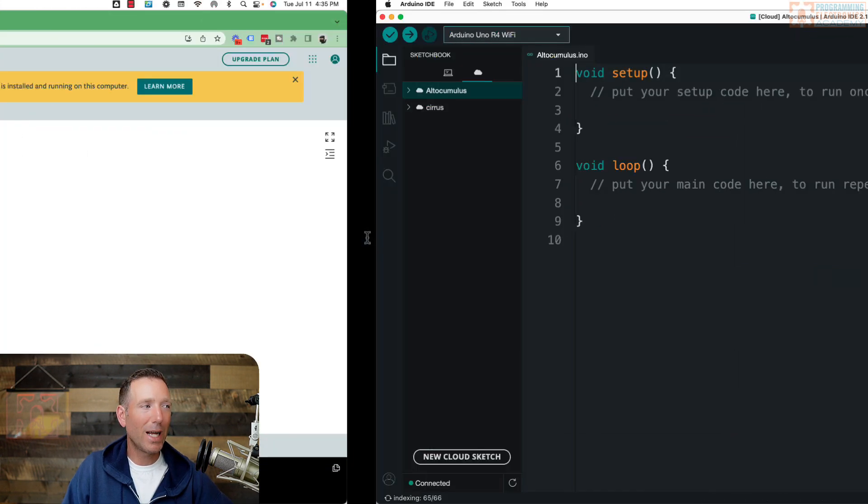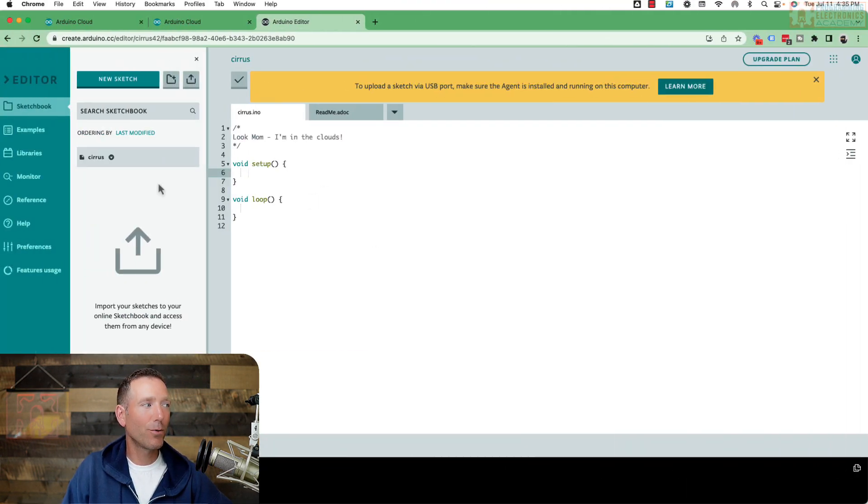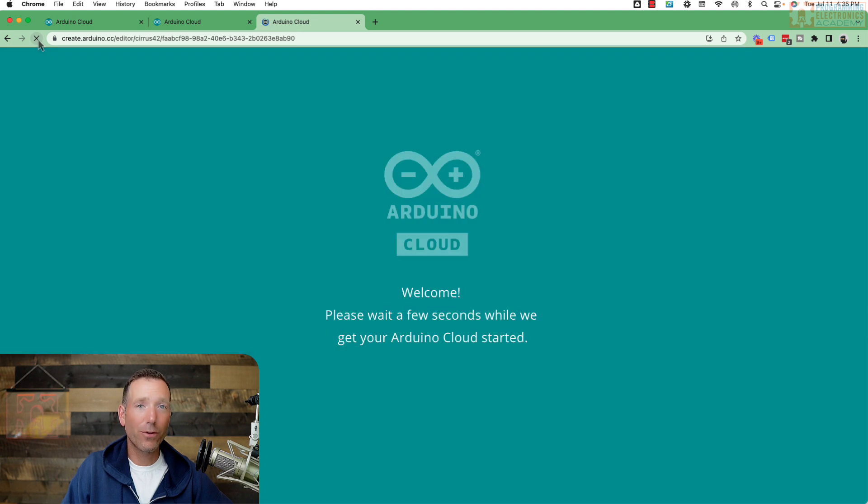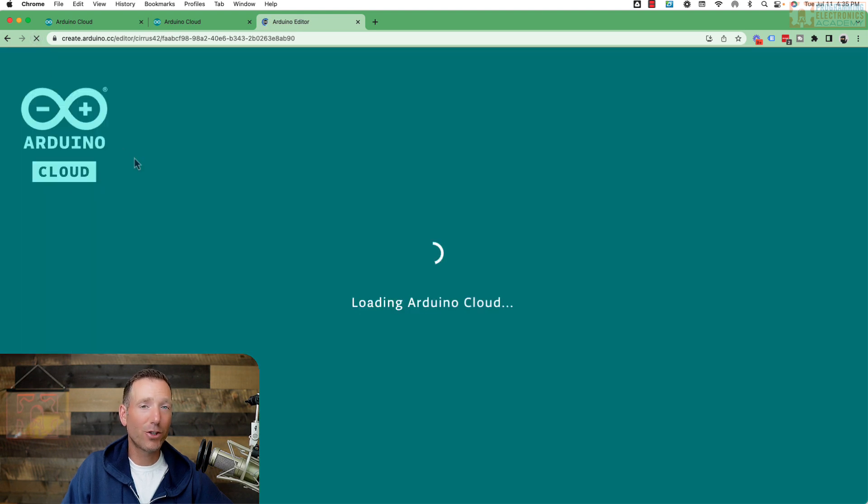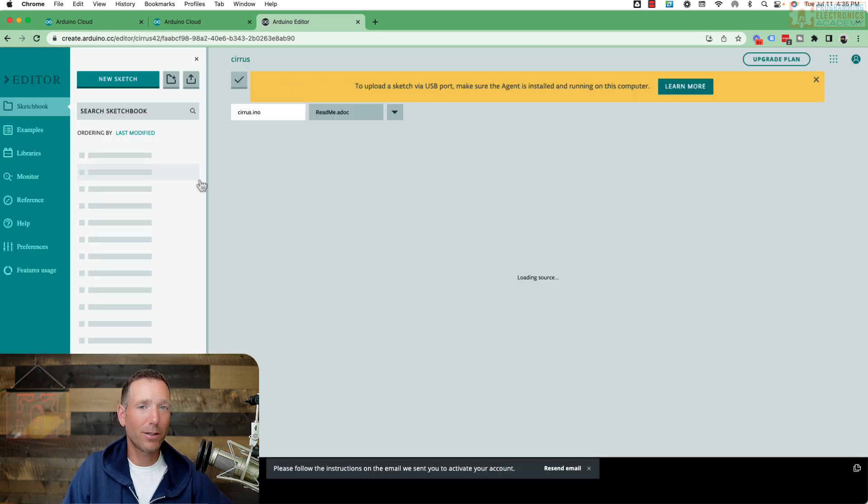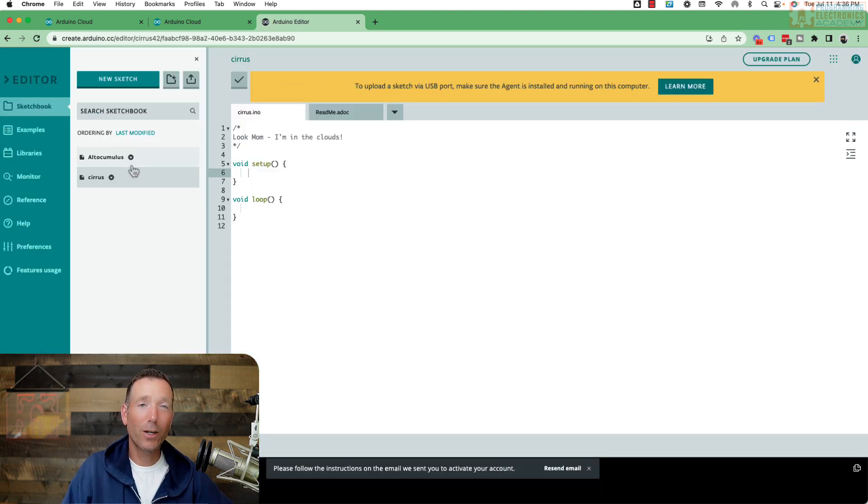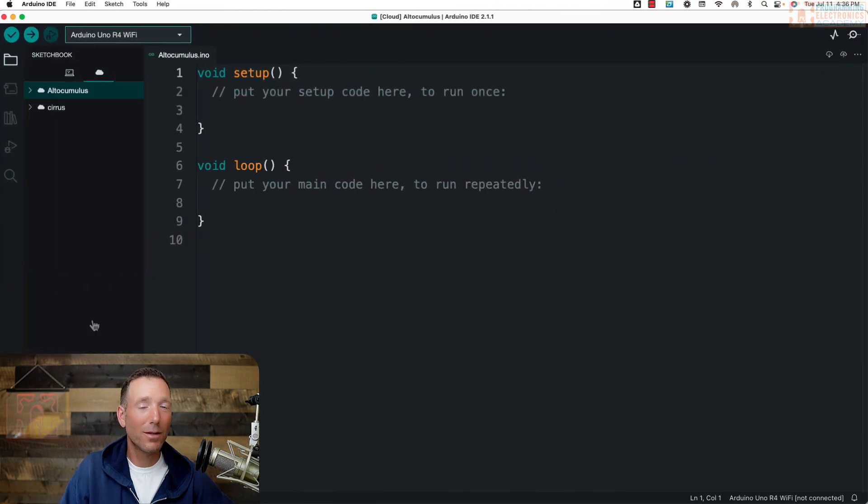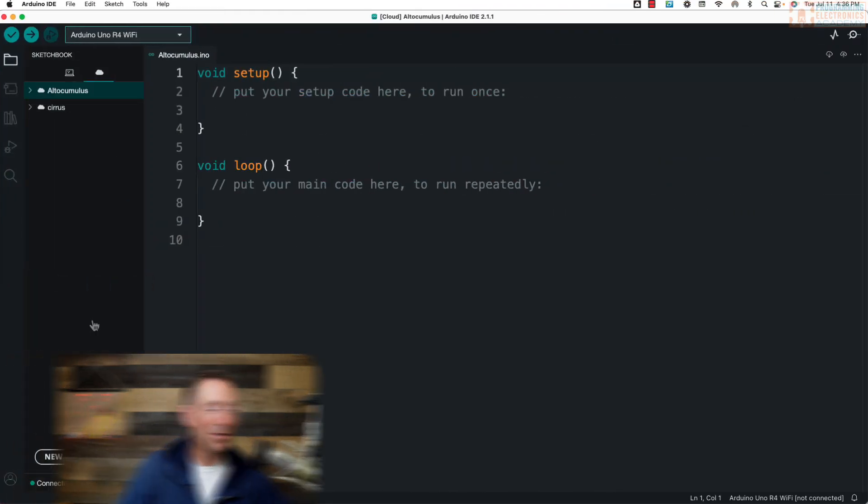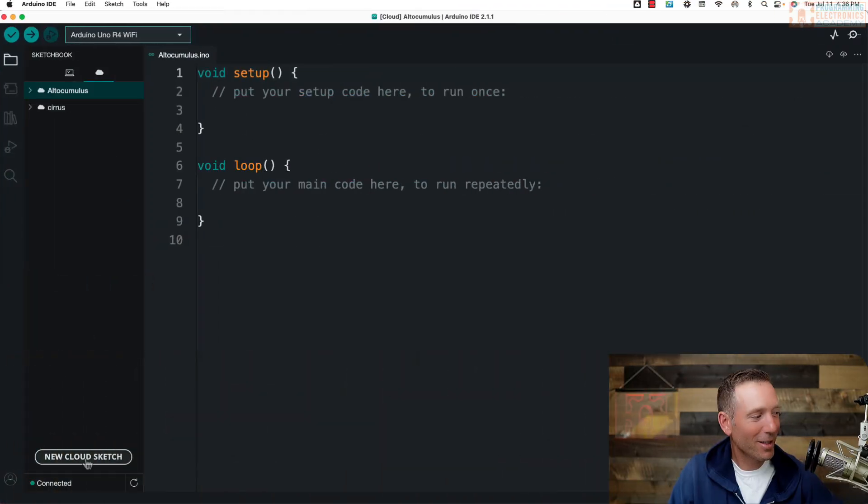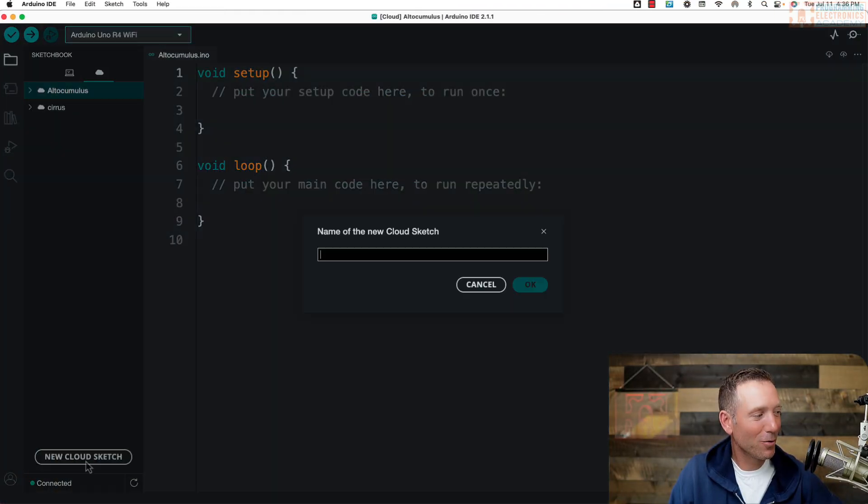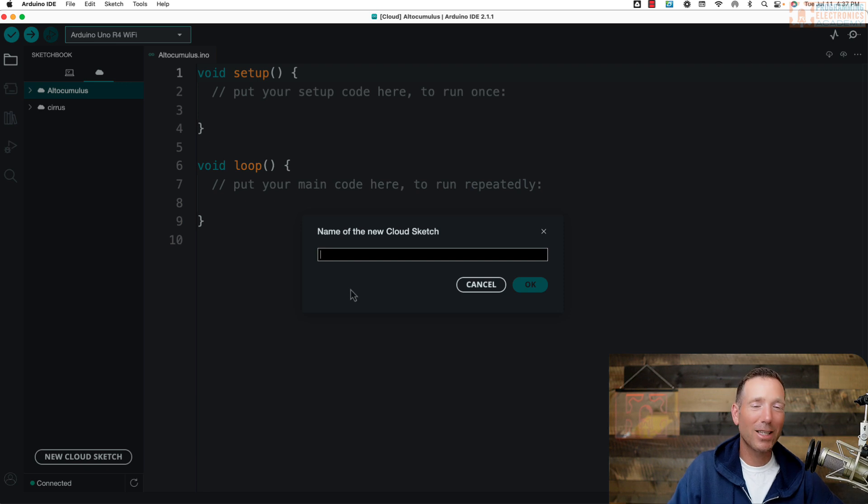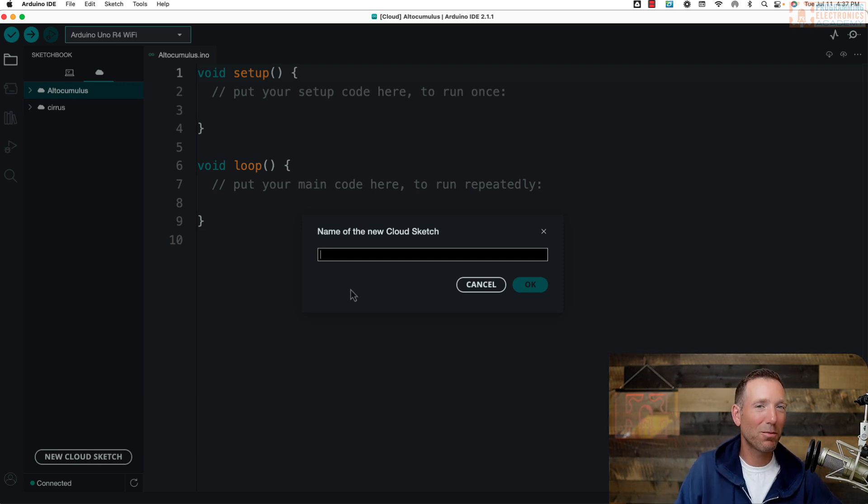So now if I go over to the web IDE and I click refresh, I should see that other file populate in here. And there we go. Here it is. So that's pretty cool. Now, the other way to do that is just click down here and say new cloud sketch. It goes through the same prompt. It's essentially the same thing.